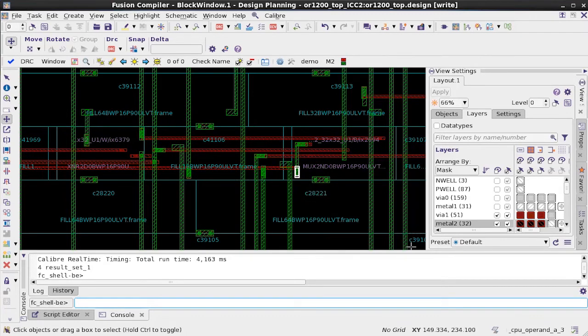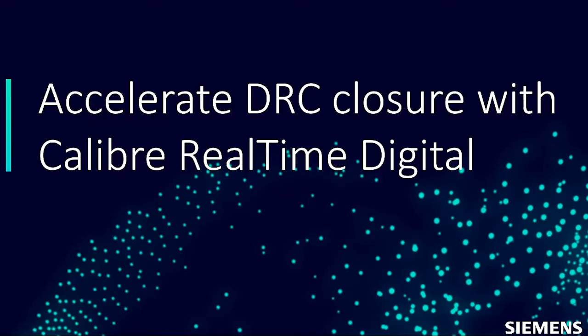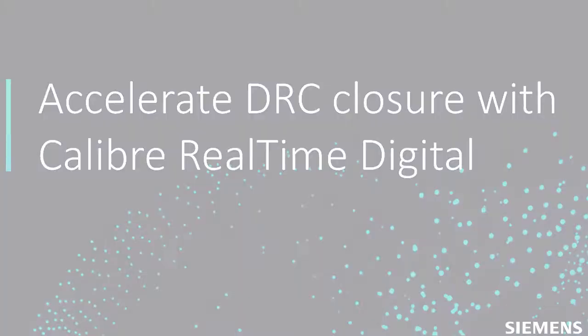So using real-time, I can make multiple iterations and accelerate DRC closure time. Thank you for watching.